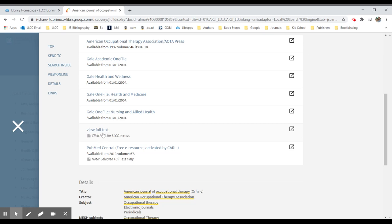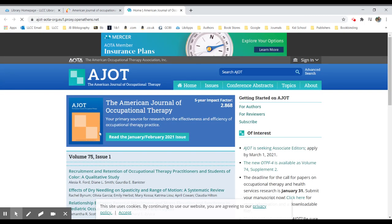So when I click here for LLCC access, since I'm logged in already to the Lincoln Land system, it will take me to that particular journal's homepage and then grant me full text access.